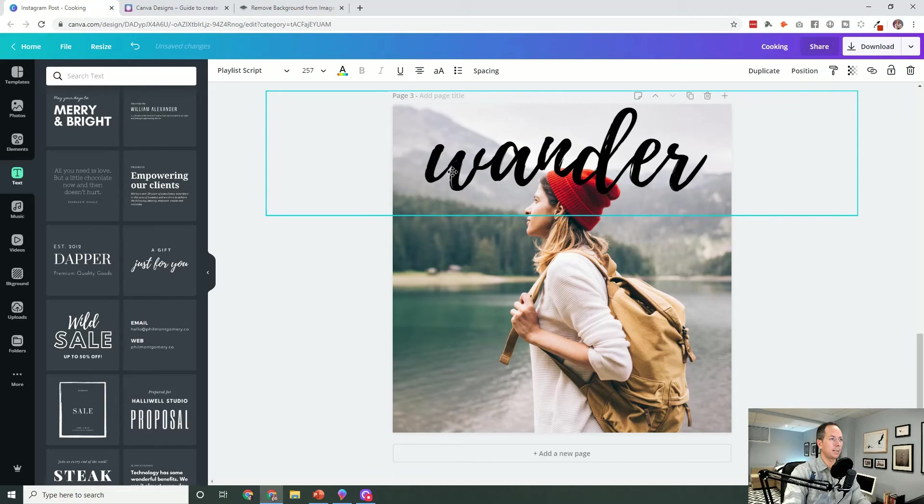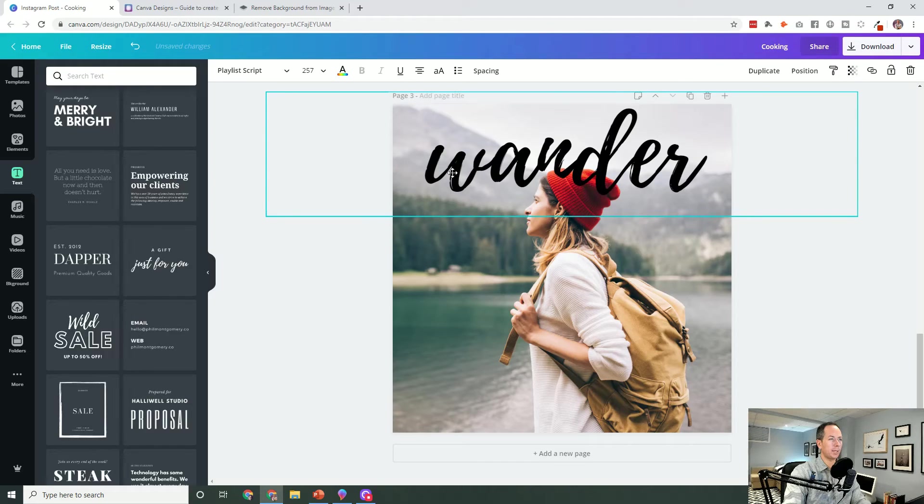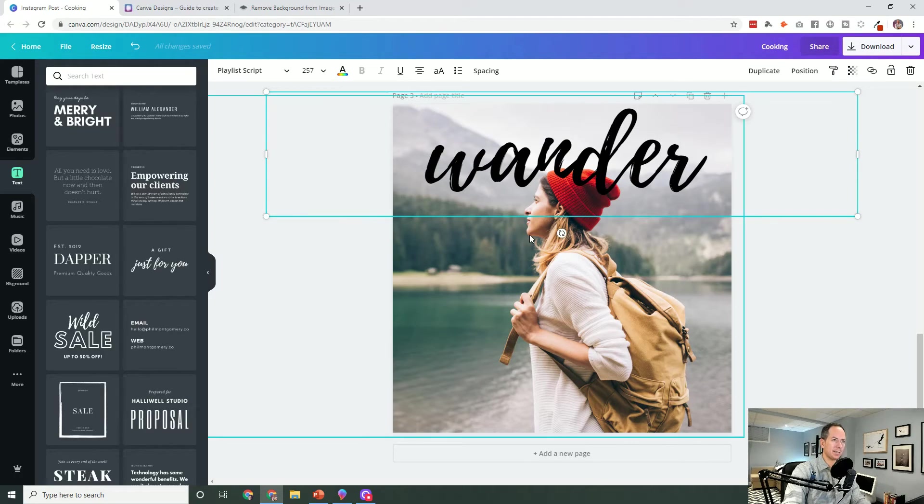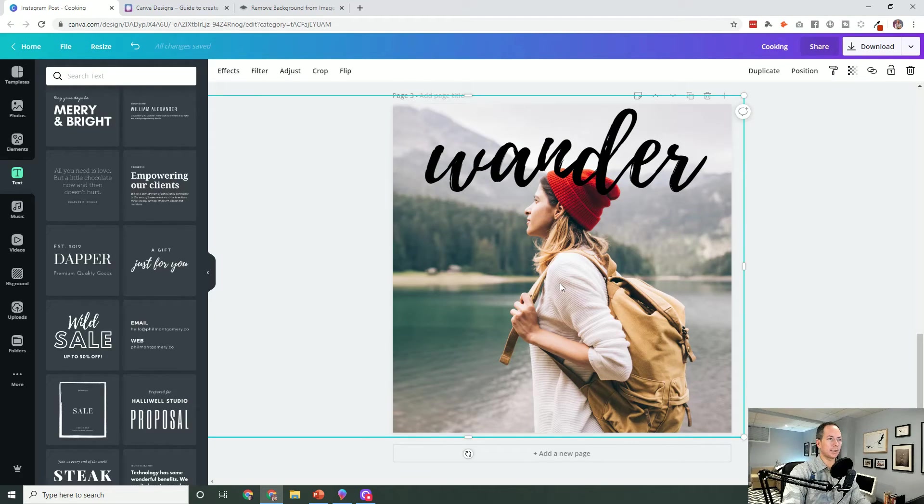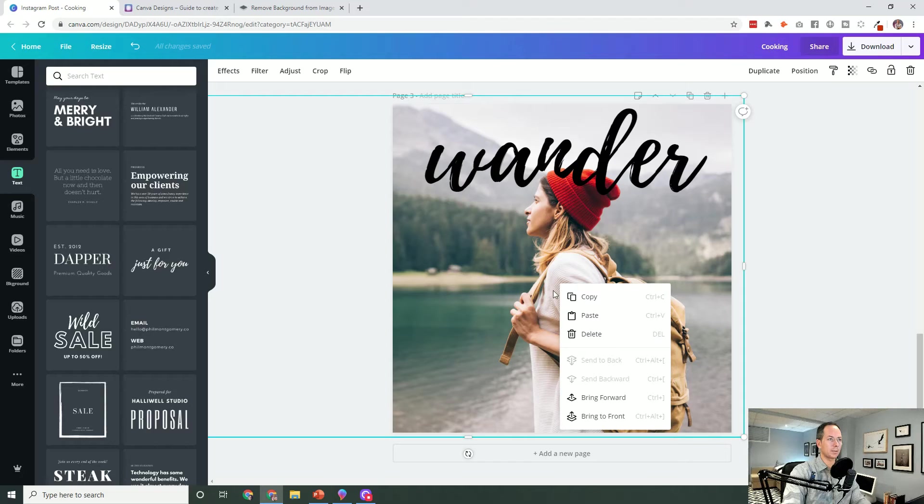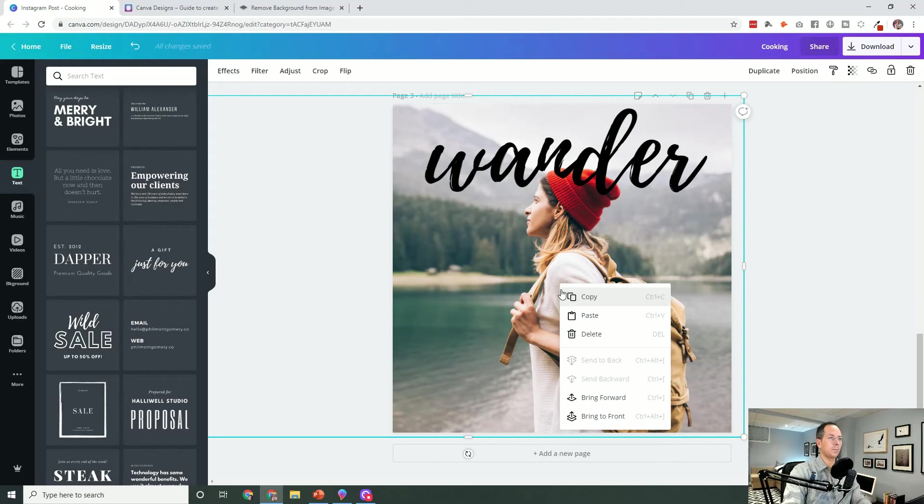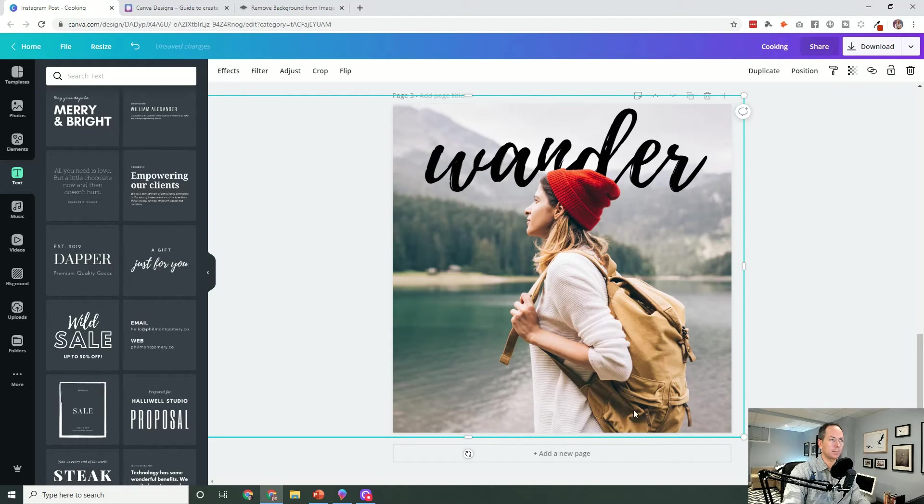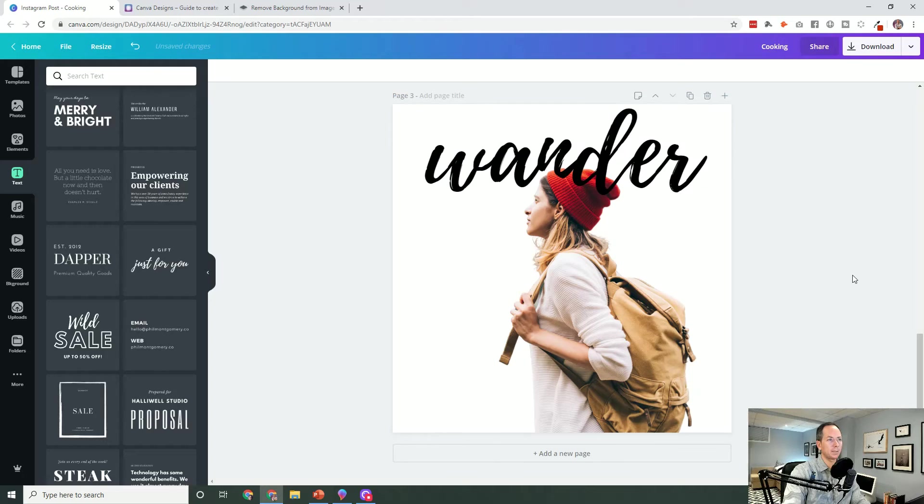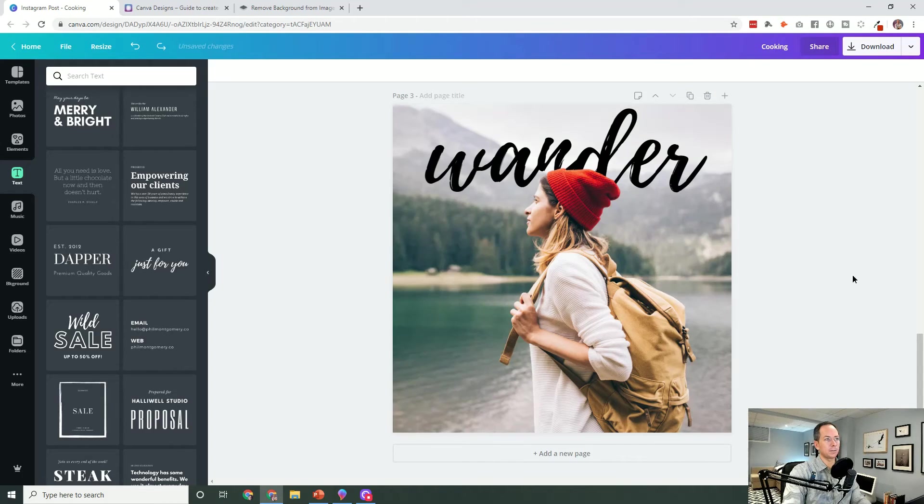But, you know, the more you can hide in a sense, the more interesting the design becomes. So, you know, there's going to be a bit of a pull, push and pull on that. Let's bring that to front. Wander.